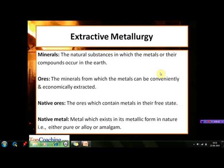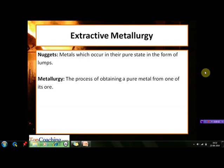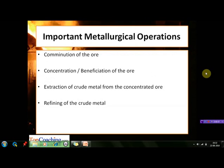The next term is native ores. The ores which contain metals in their free state are known as native ores. A native metal exists in its metallic form in nature, which may be either pure form or alloy or amalgam. The next term is nuggets. Sometimes the metals occur in their pure state in the form of lumps; they are termed as nuggets. The process of obtaining a pure metal from its ore is known as metallurgy.